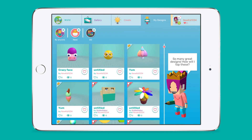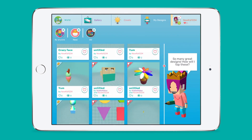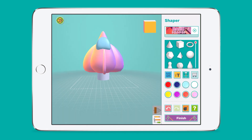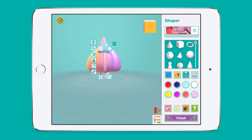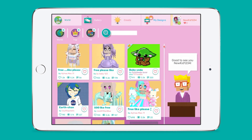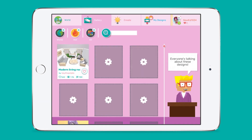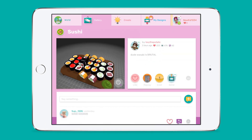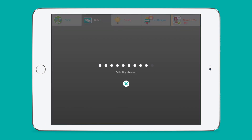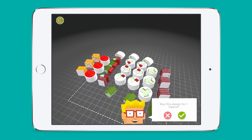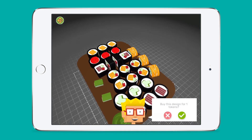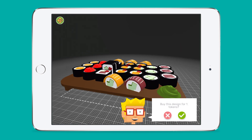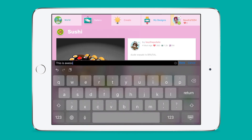Students' work is saved in My Designs. They can go here anytime if they want to edit or copy their designs. Finished designs can also be displayed in the gallery. Students can browse the gallery for inspiration, buy copies of their favourite designs with the tokens they've earned, and leave feedback for their fellow designers.